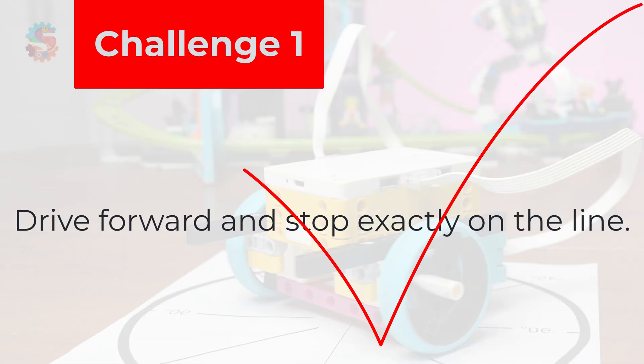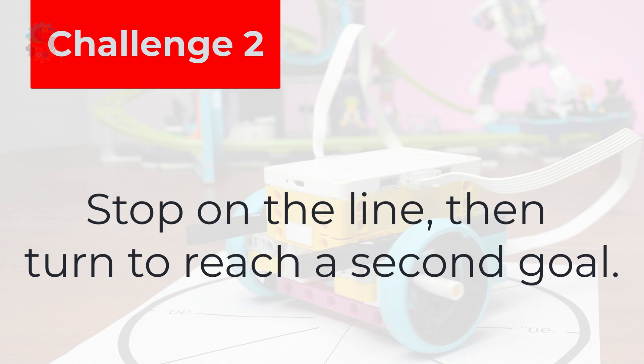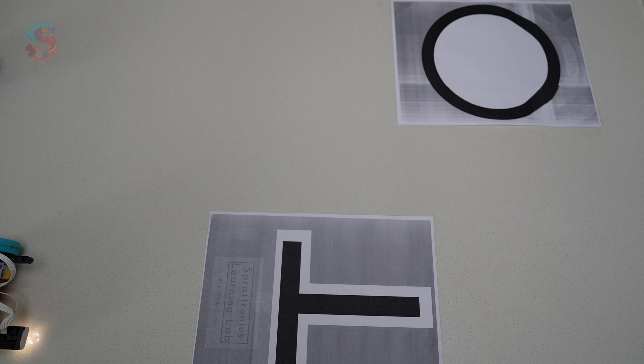Let's level up. Challenge number two. Stop on the line, then turn to reach a second goal. We'll use our T-shaped line for this one.